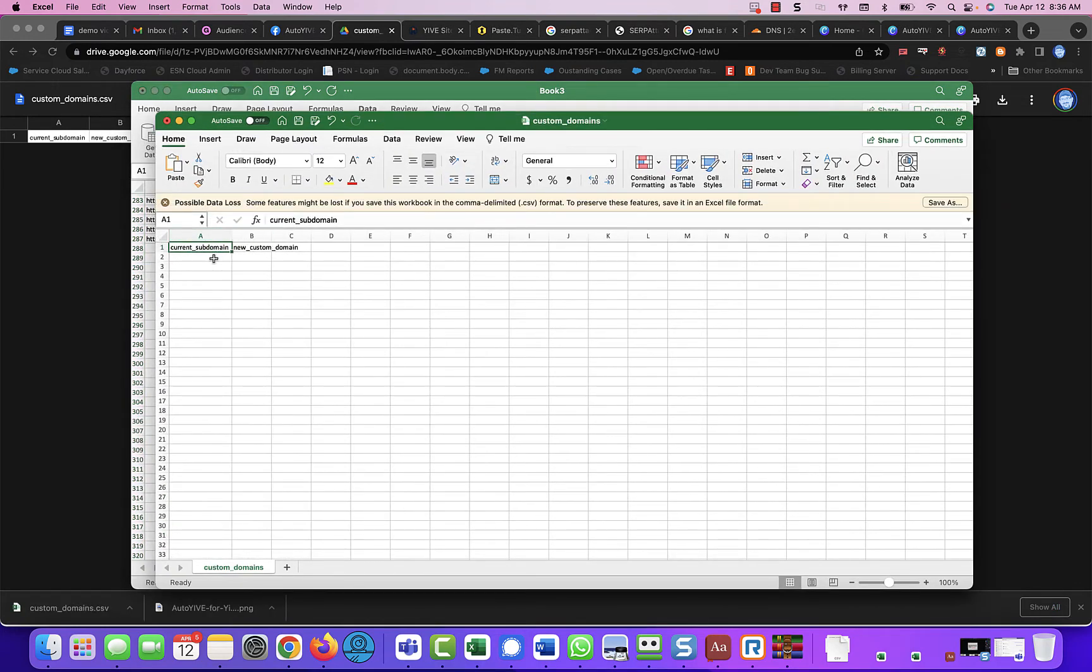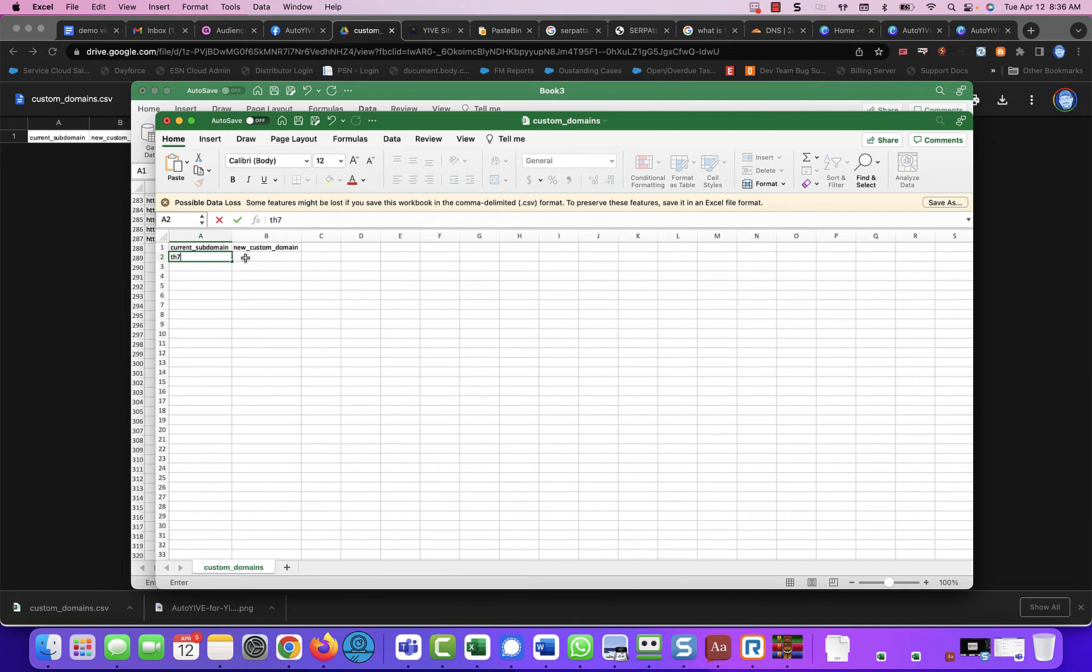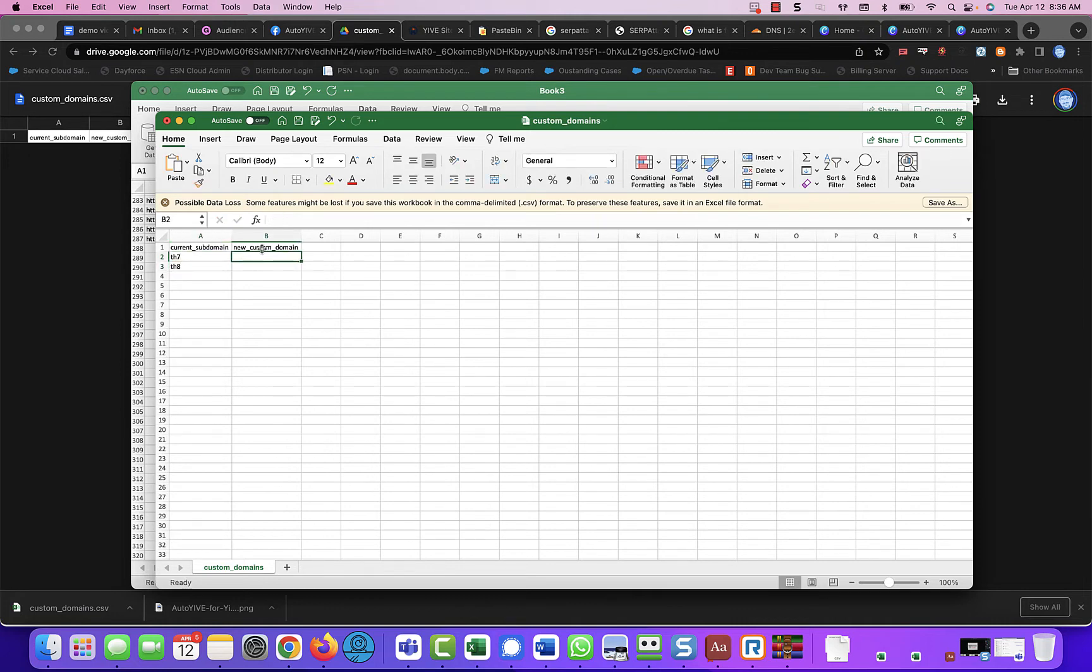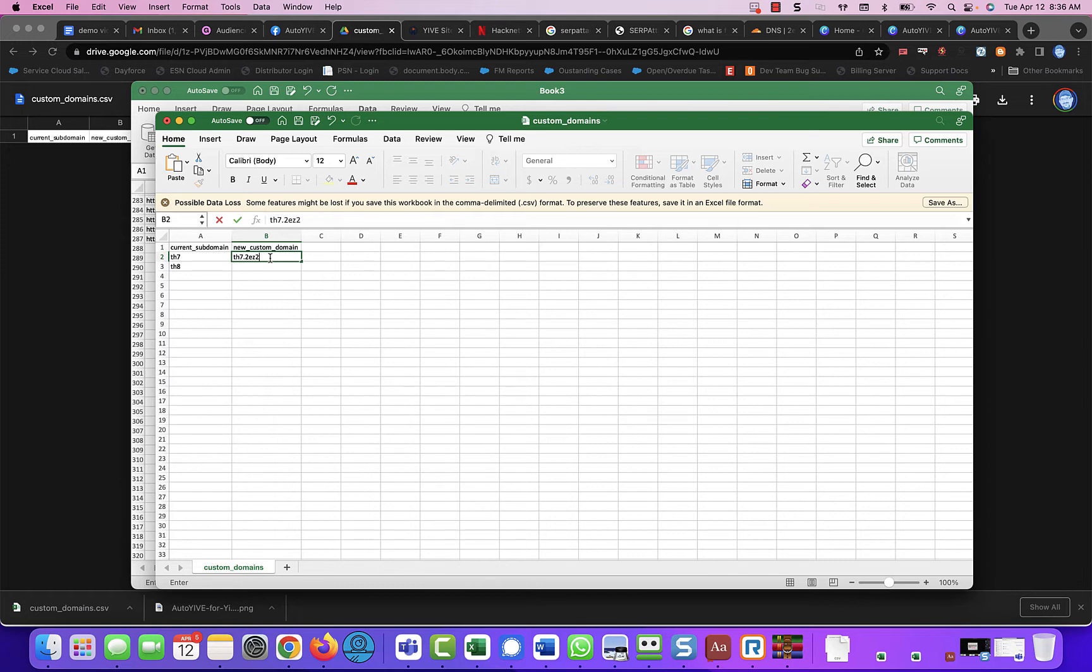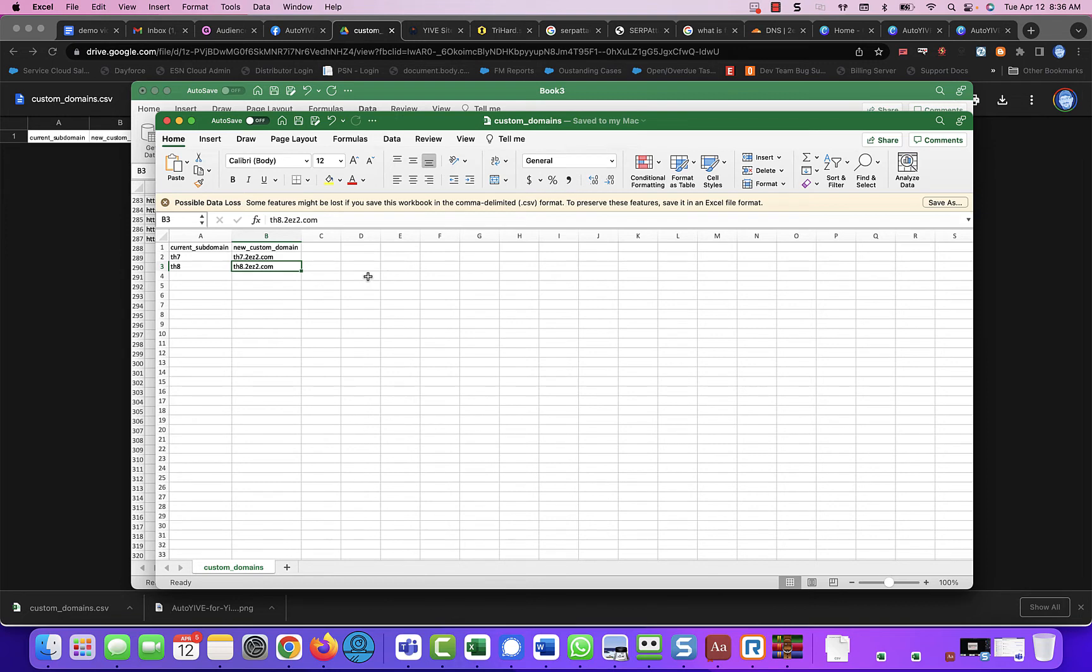One is the current subdomain and this is the custom subdomain. So TH7 is the current subdomain, and TH8 is the other. And it's going to be TH7.2vz2.com and TH8.2vz2.com. We are going to save this, so we have it set up.